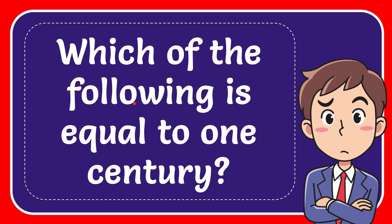In this video I'm going to give you the answer for this question and the question is which of the following is equal to one century?